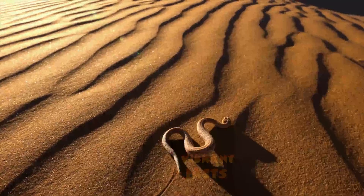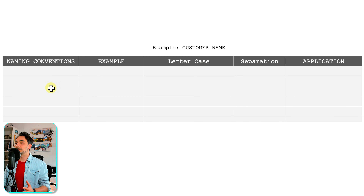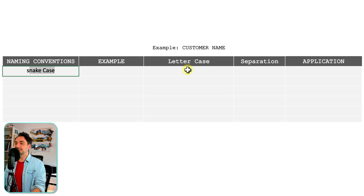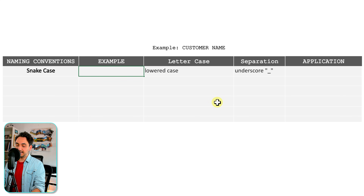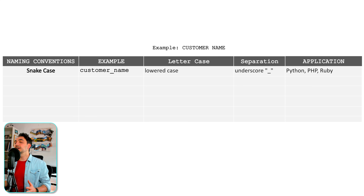Now I'm going to walk you through the most common naming conventions used in programming languages. The first is snake case. It uses lowercase for all words and separates them using underscore, so the name ends up looking like a snake. Our example is 'customer name,' and following snake case rules — lowercase letters, underscore separator — we get: customer_name. This format is used in Python, PHP, and Ruby. The snake case is really easy and popular, and you can find it almost everywhere.